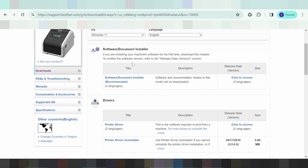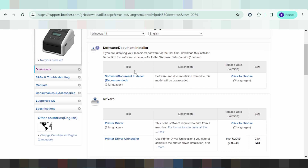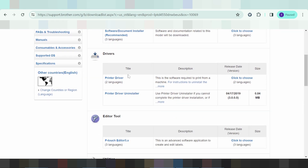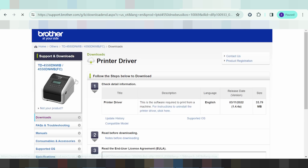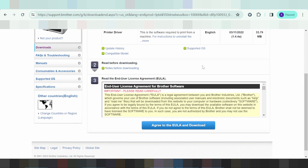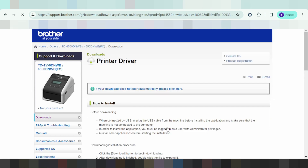If you need to know what you are agreeing to, you click here — agree and download. This will start your driver download.